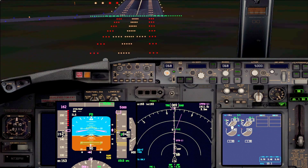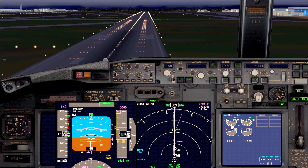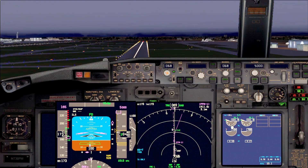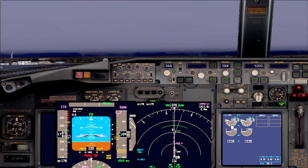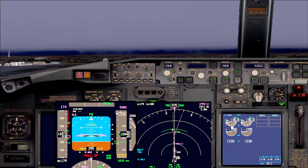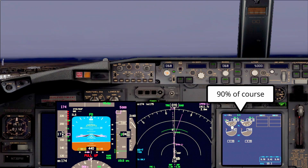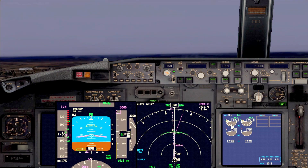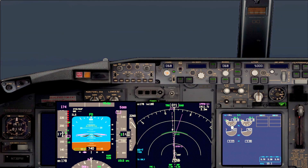TOGA — open the thrust to about 90% N1. Flaps 15. Positive rate of climb — gear up. Control your nose, trim forward. Set thrust to about 90%. Everything is controlled now — the aircraft is trimmed. We can ask the pilot monitoring for a lateral mode.